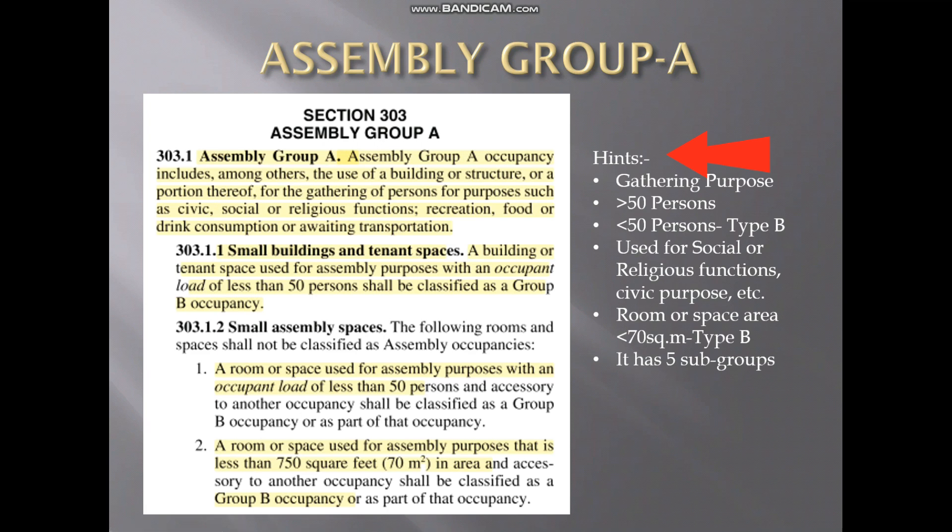If it is less than 50 people, then it will fall under Group B. Also, if the room or space area is less than 70 square meters, it will not be covered as Assembly Group A.